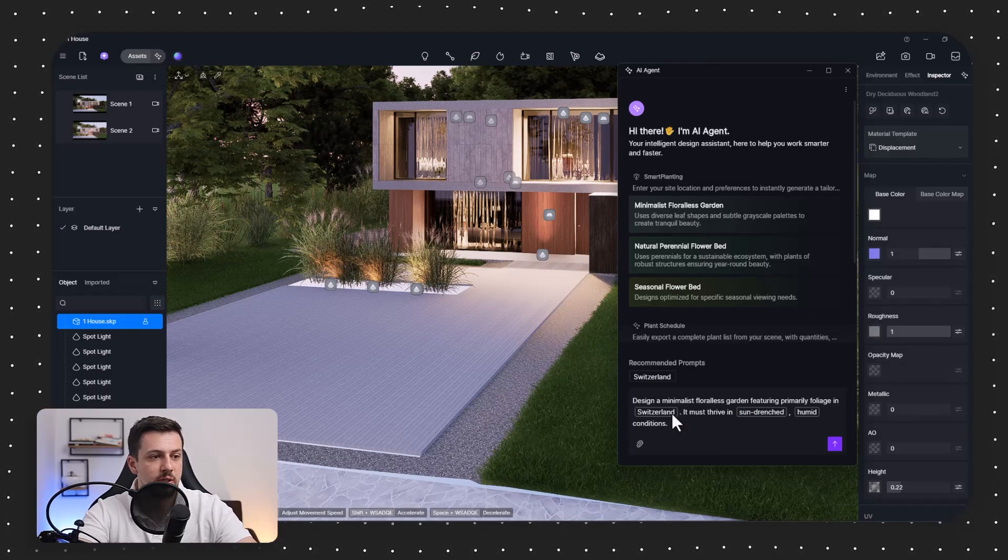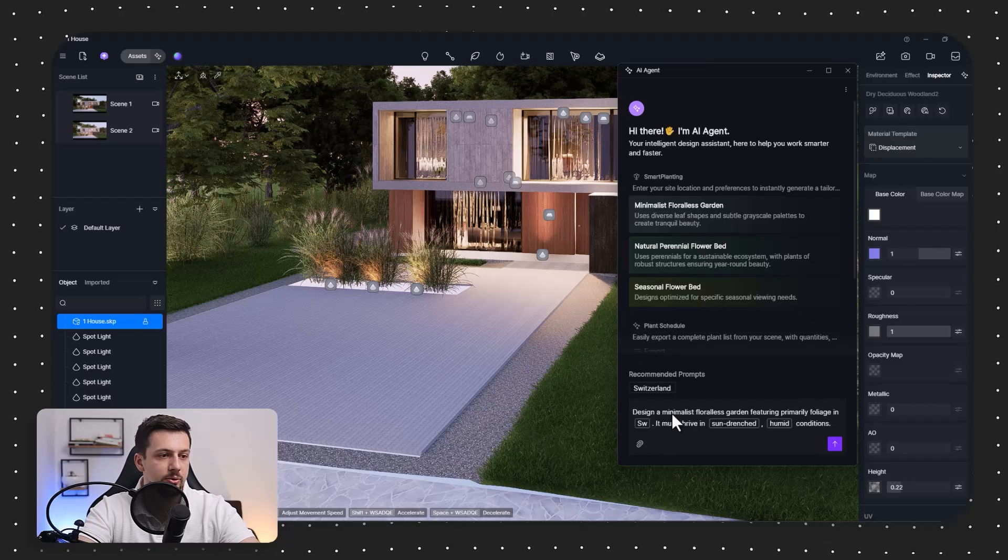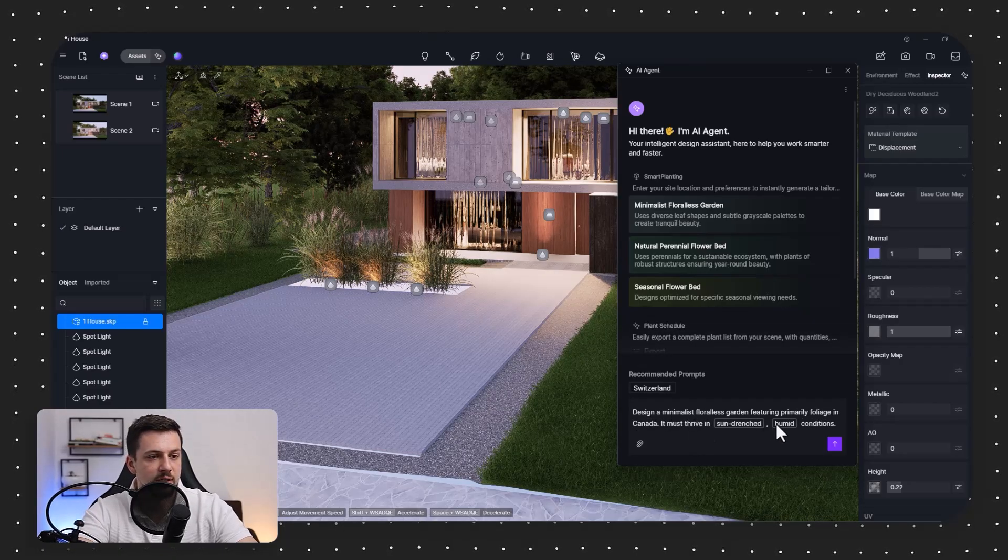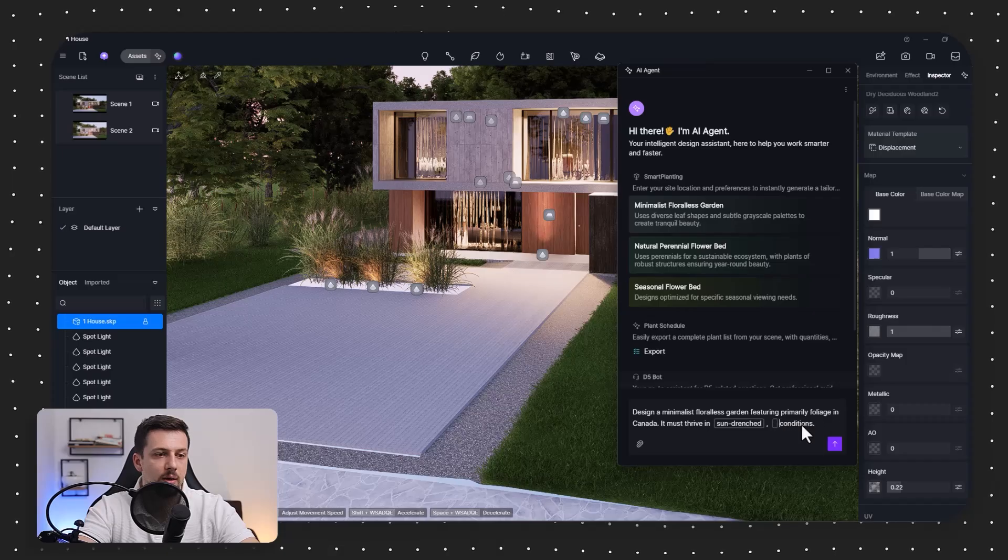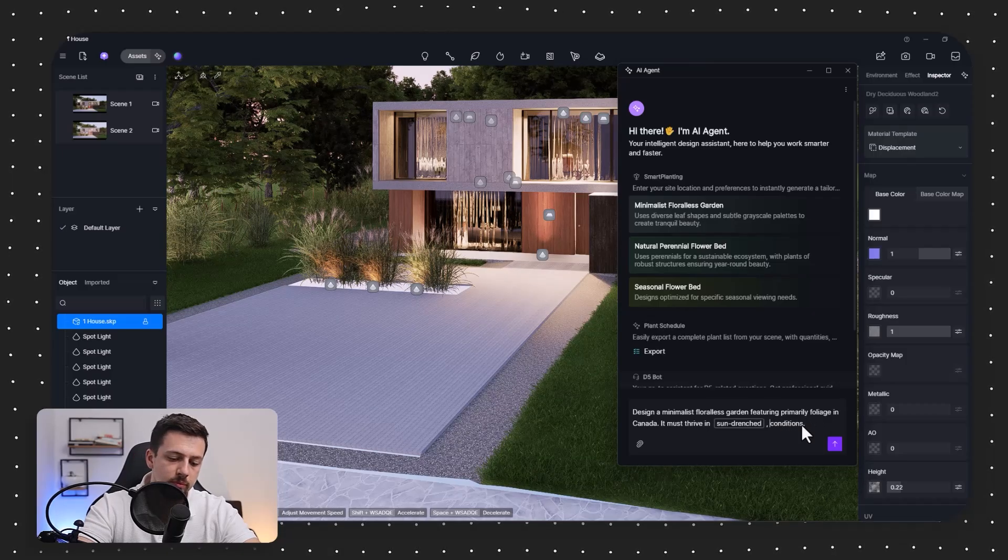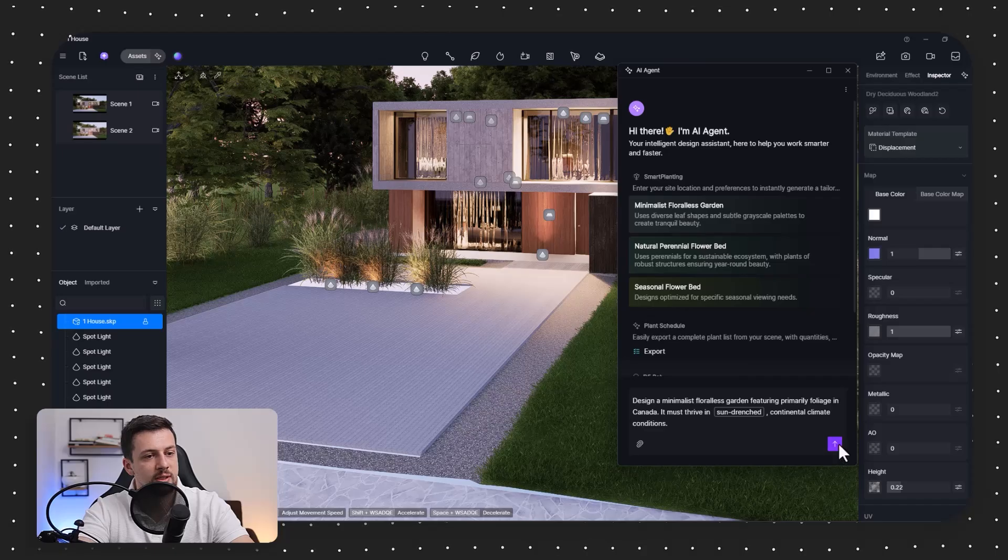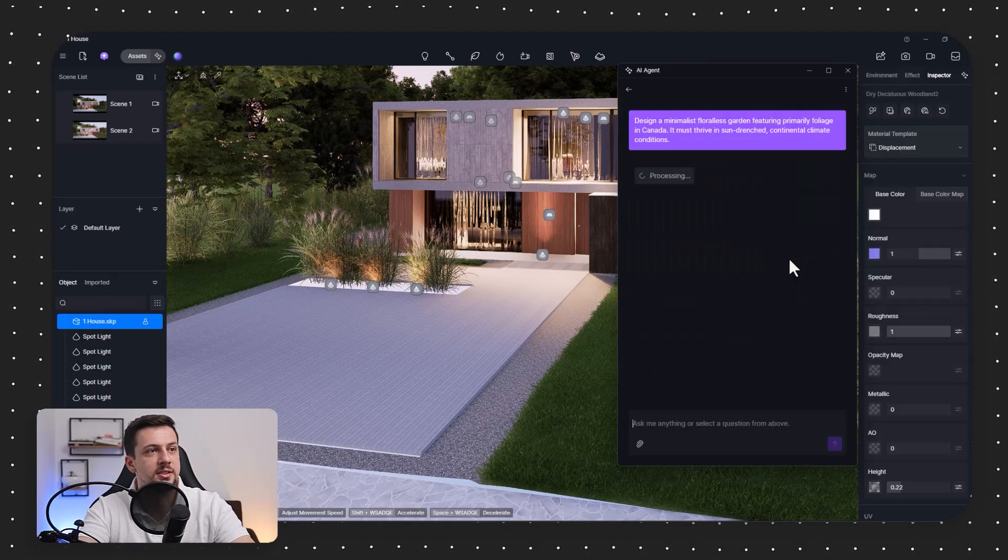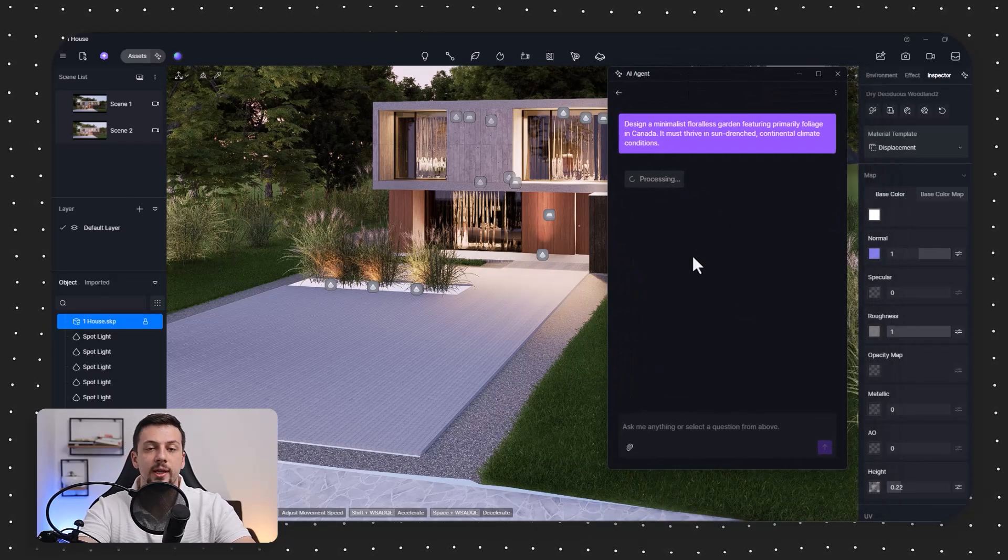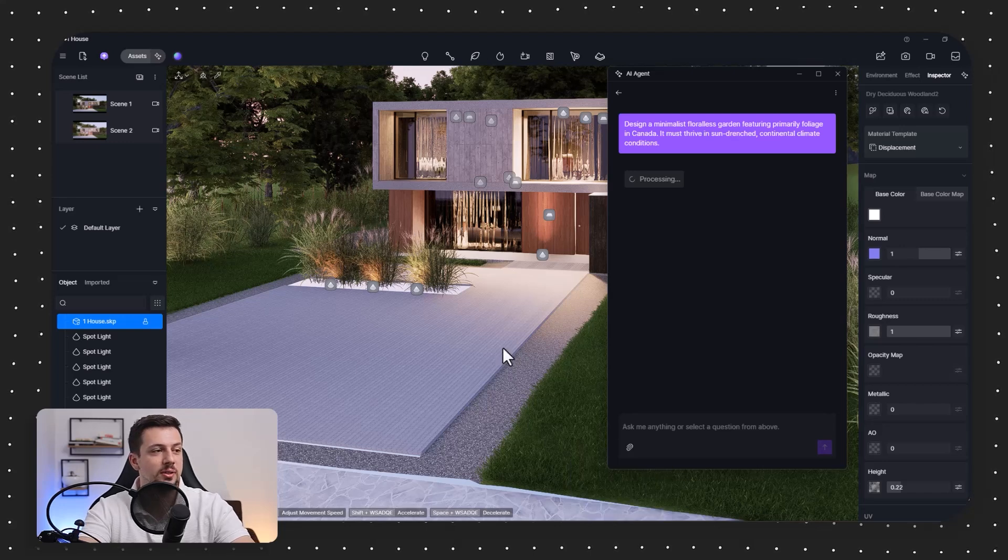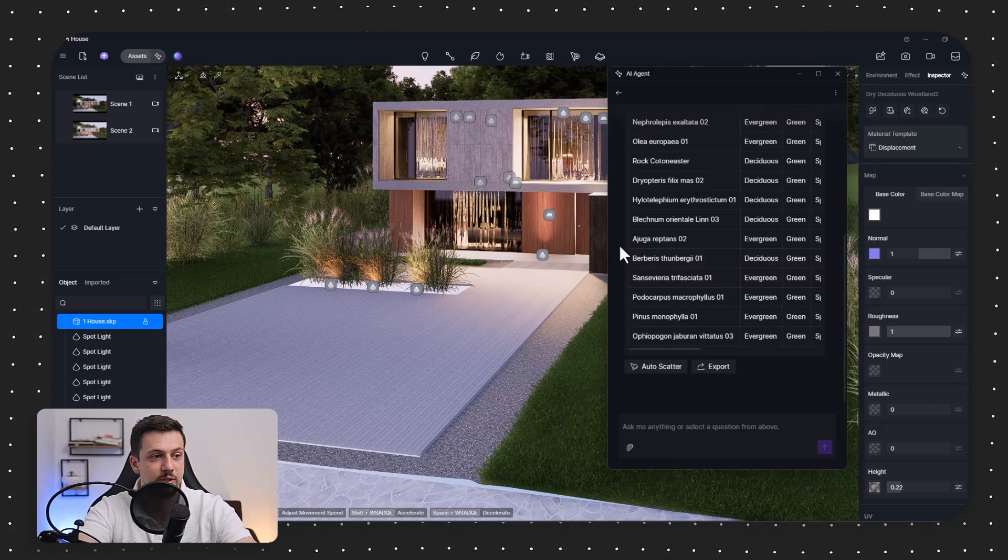Primary foliage. We can say, I don't know, Canada. It must thrive in sun-drenched and maybe a continental climate. So we're going to click here. And in just a few seconds, the AI agent is going to come up with a plant schedule which we can upload in just one click onto our scene.